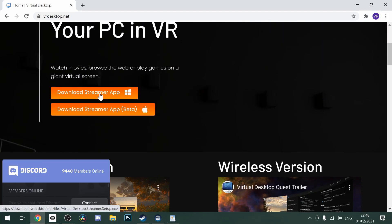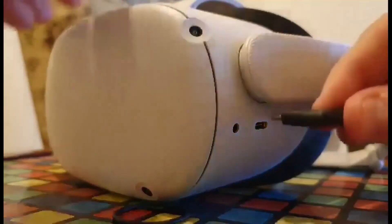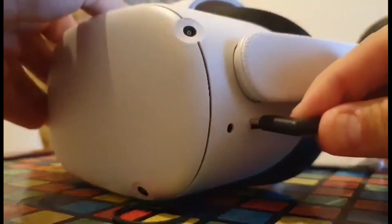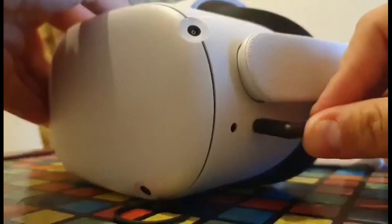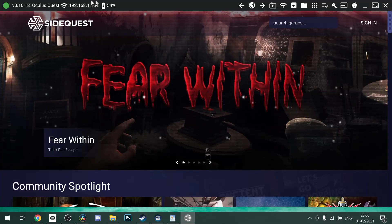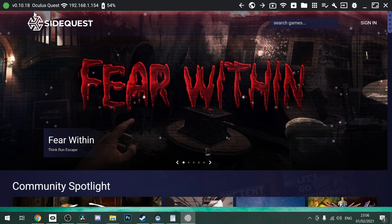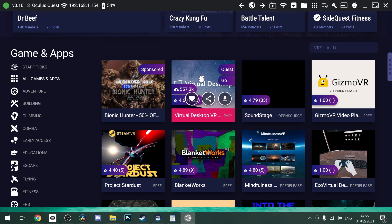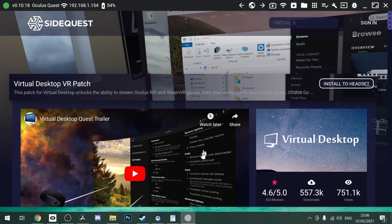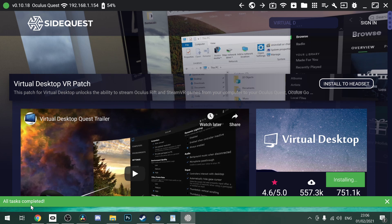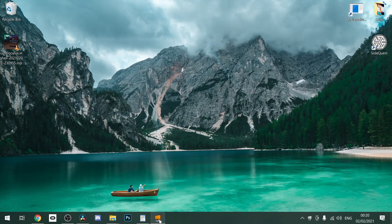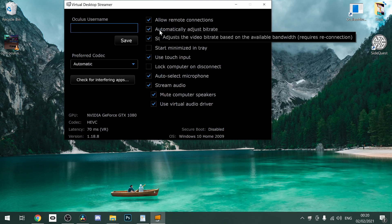Now you'll need to plug your Quest into your PC via a cable. Don't worry about that, this is temporary. Open up SideQuest and you should see your Quest is successfully connected. Type in Virtual Desktop in the search bar and it will bring you to a Virtual Desktop VR patch. Click install to the headset and it should be a green confirmation. Now open up the streamer app on your desktop and it will ask you for your Oculus username.